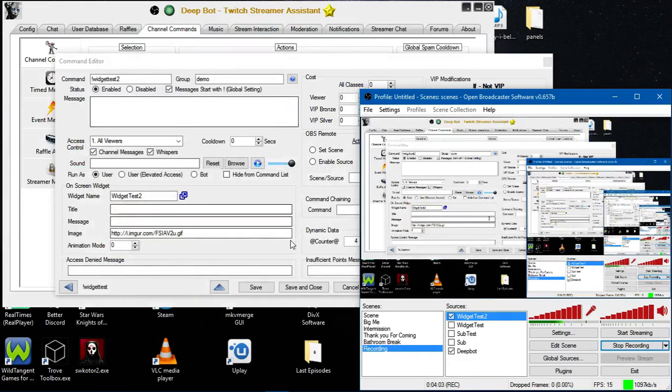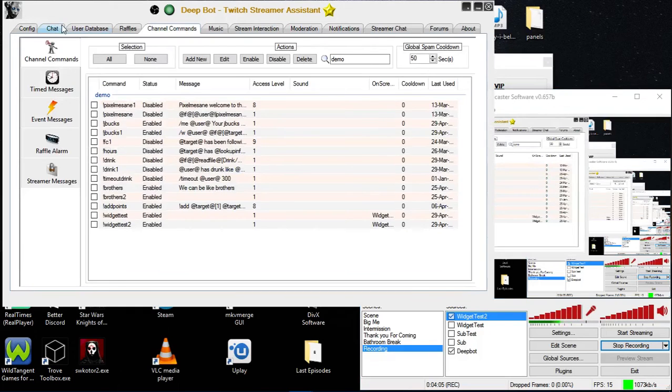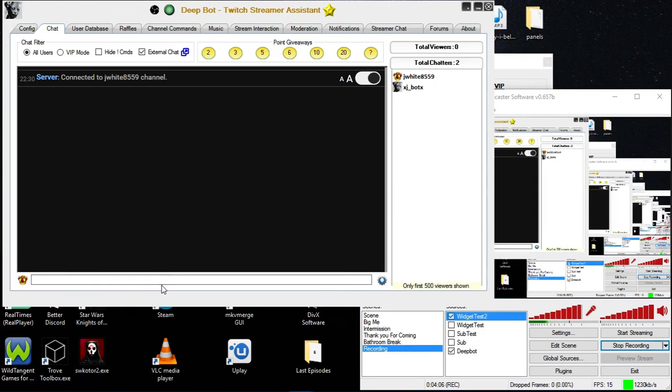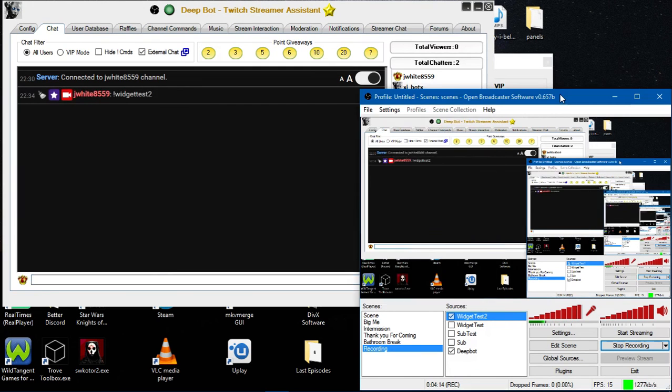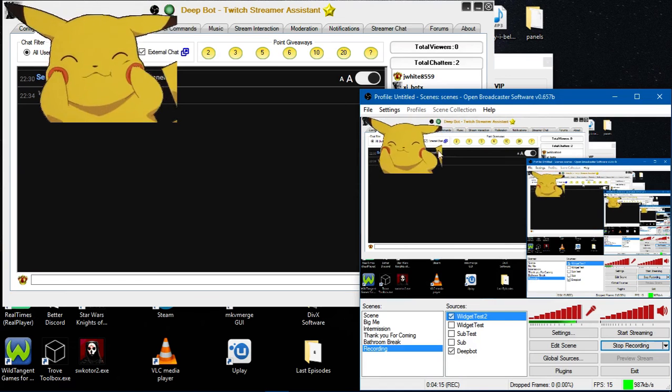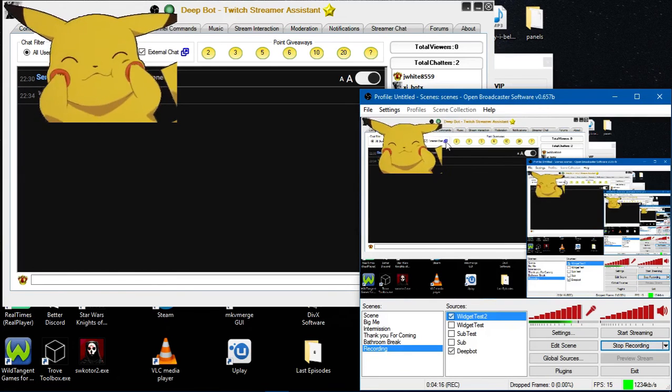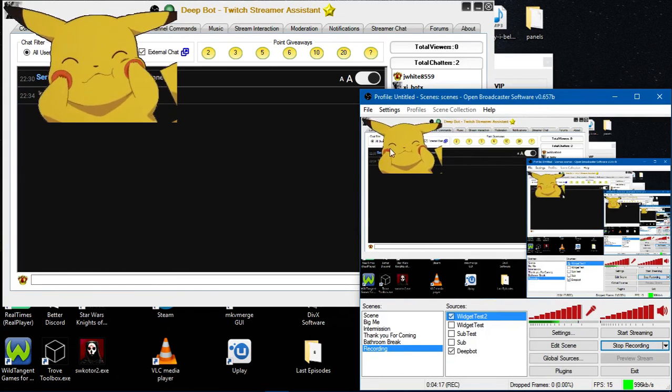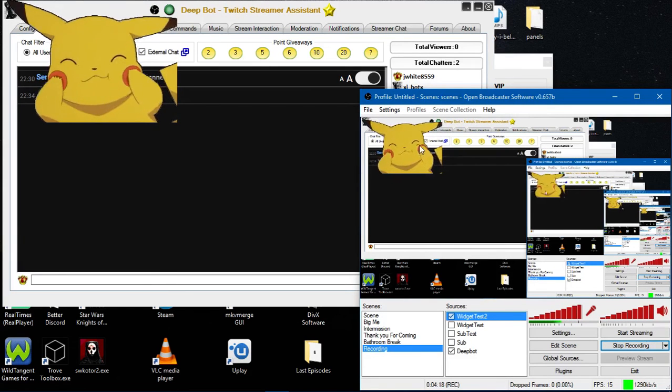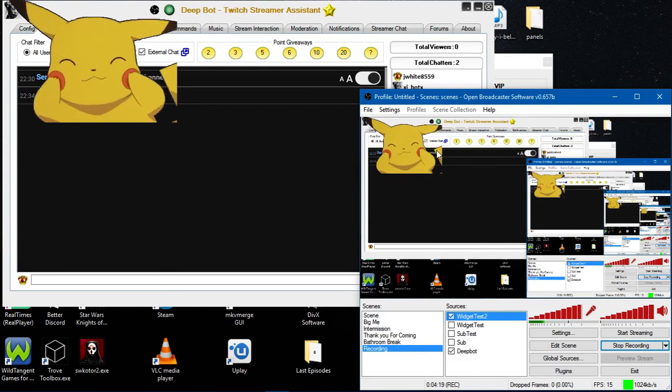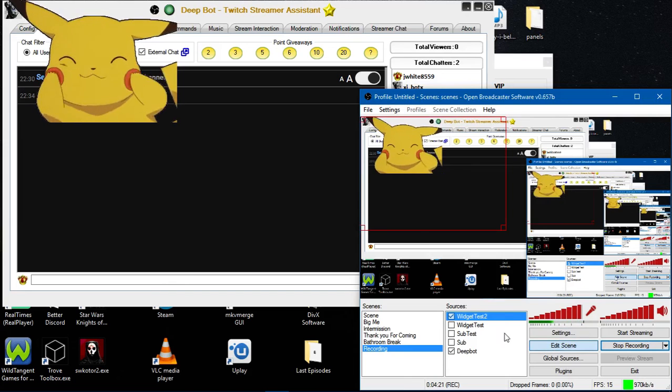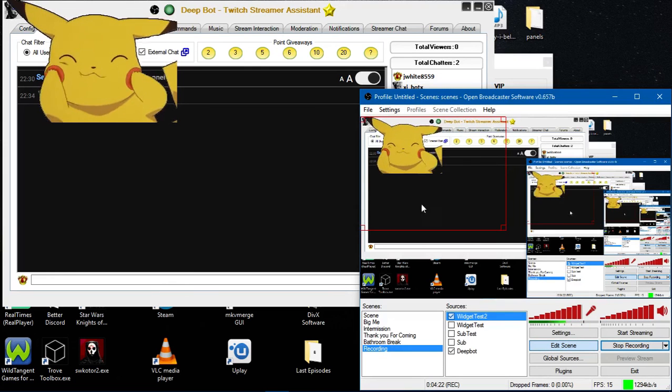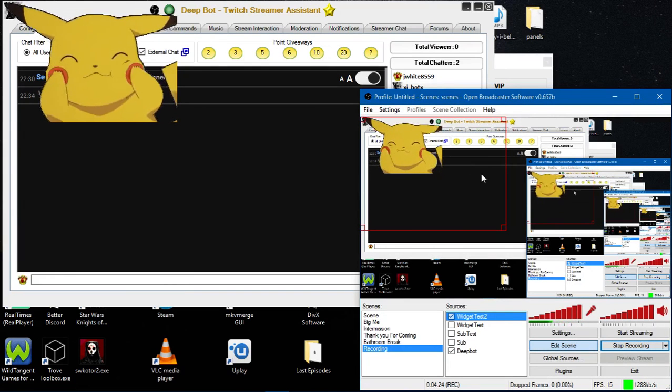I'm going to go over here to Deepbot and run the command. Widget Test2. As you can tell, there is the on-screen image for the widget. That is the video.